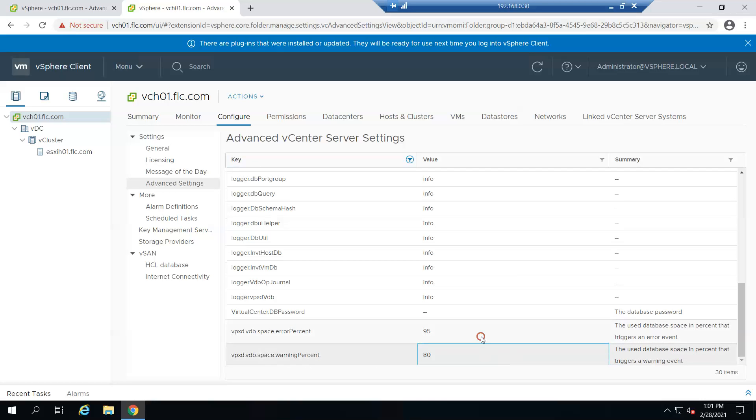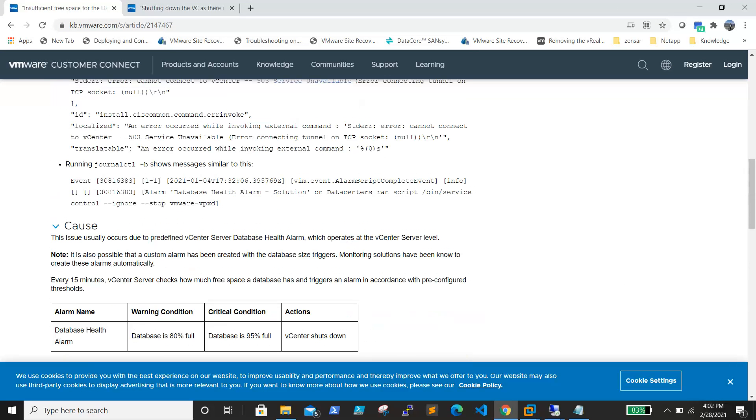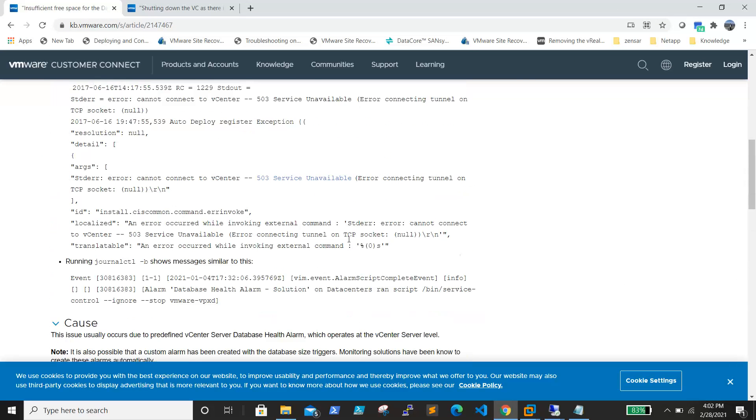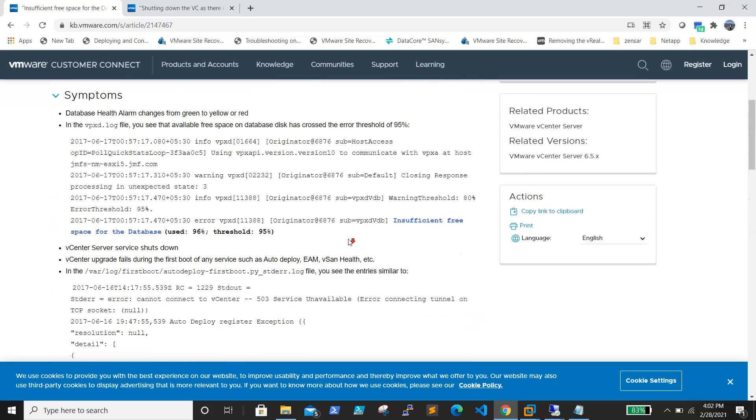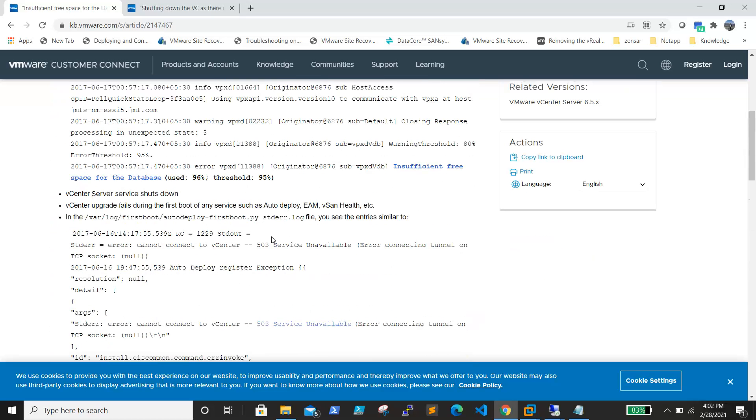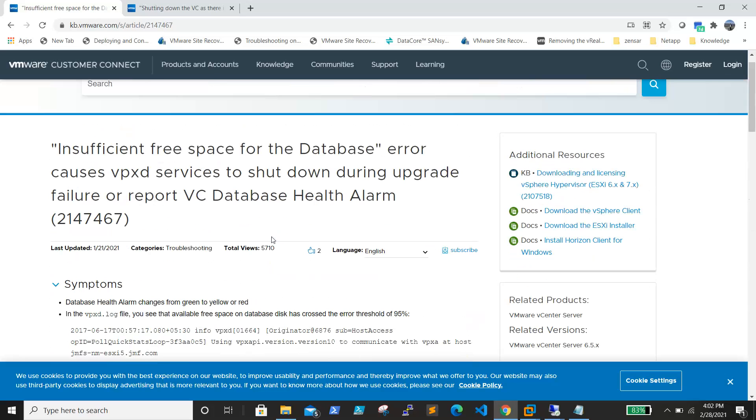If you see, vpxd.vdb.space error percentage is 95%, and warning percent is 80%. Here if you click edit, you can modify it. If it is VCSA, you can run the command which was shown to change the threshold from 95 to a higher level percent, like 97 or 99%.